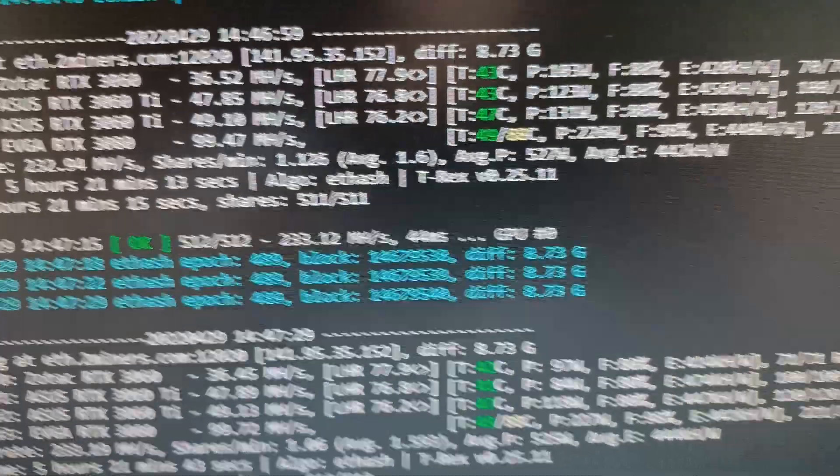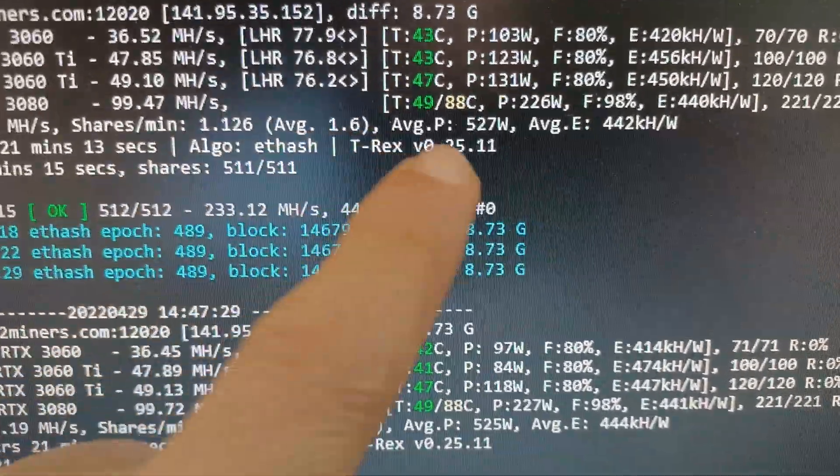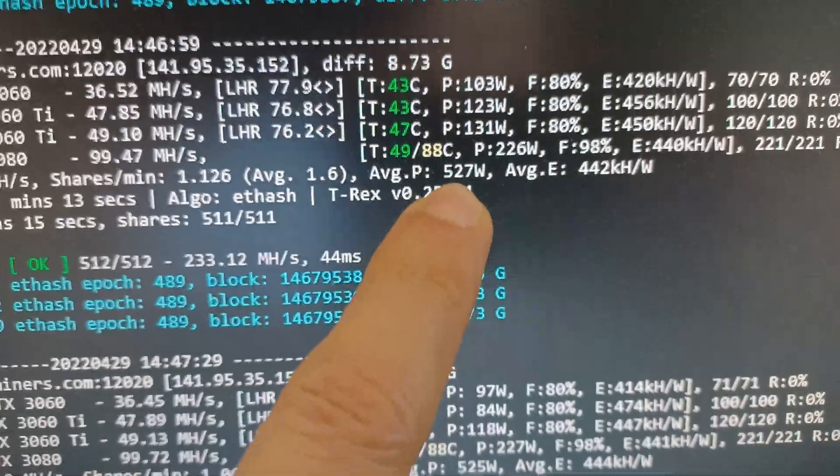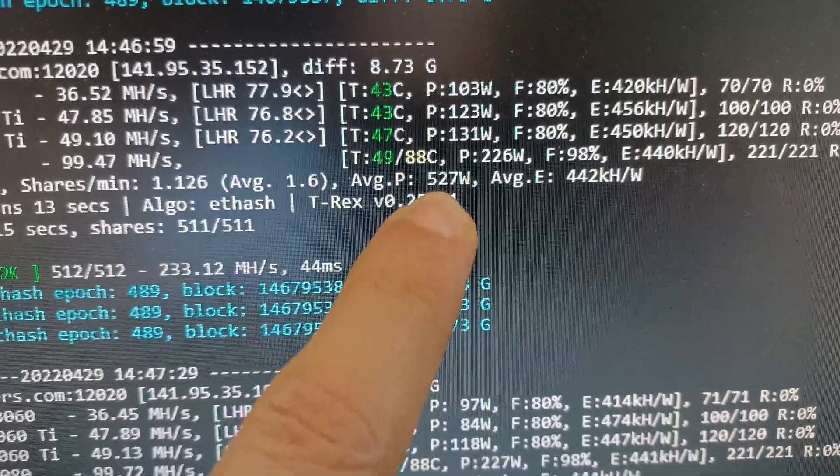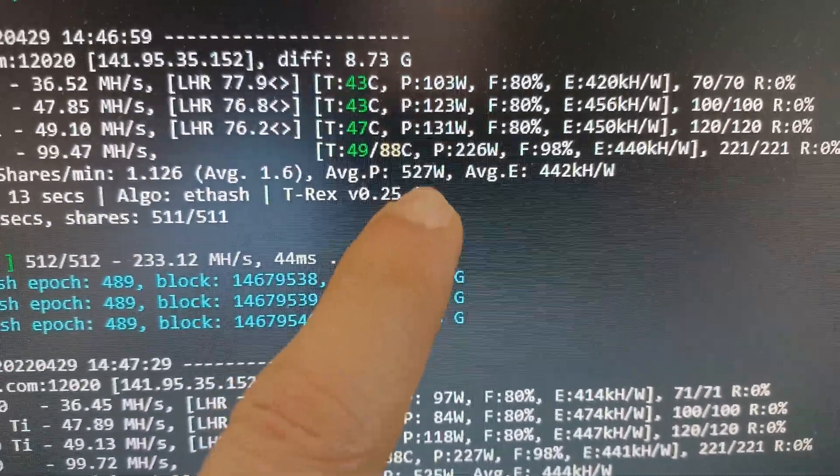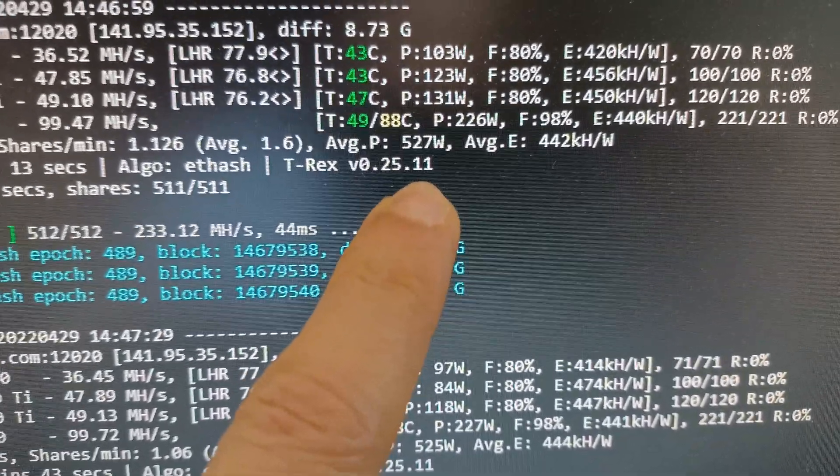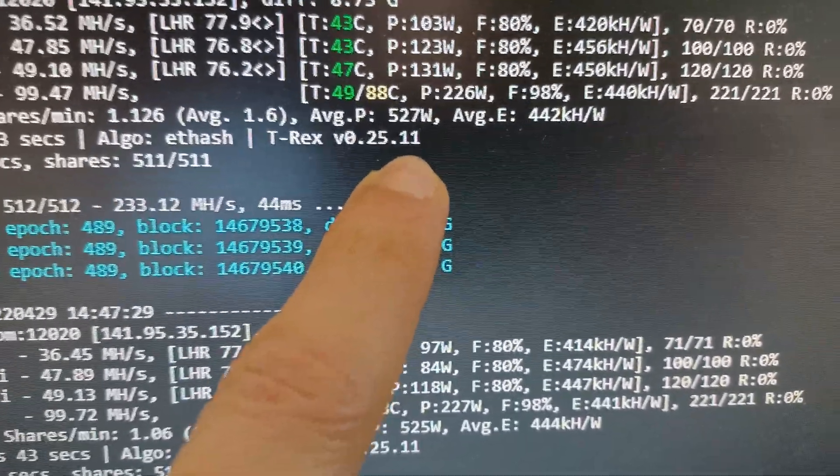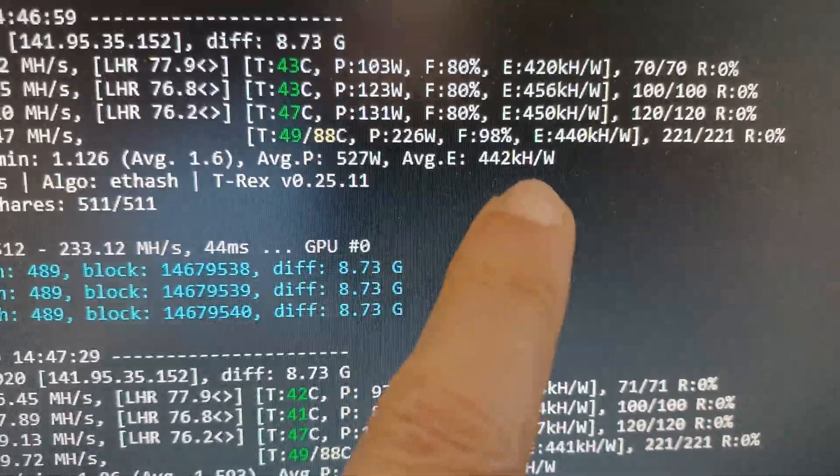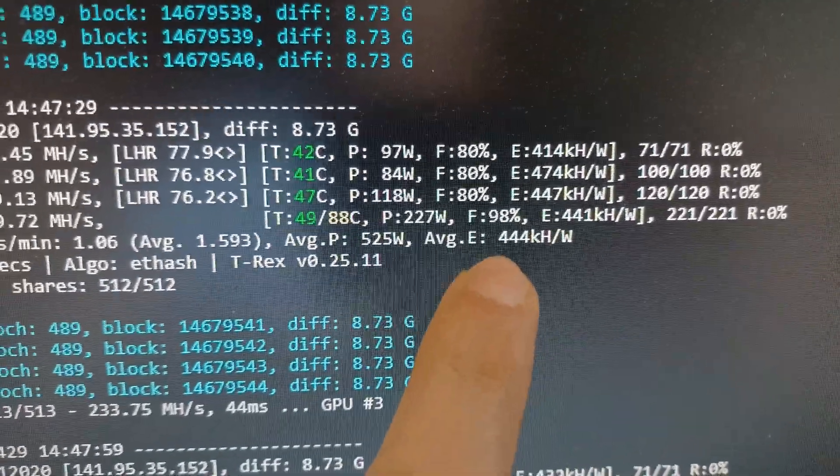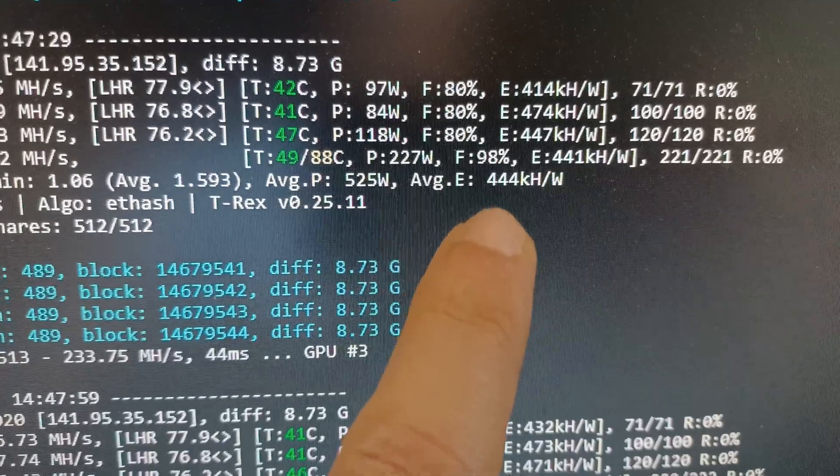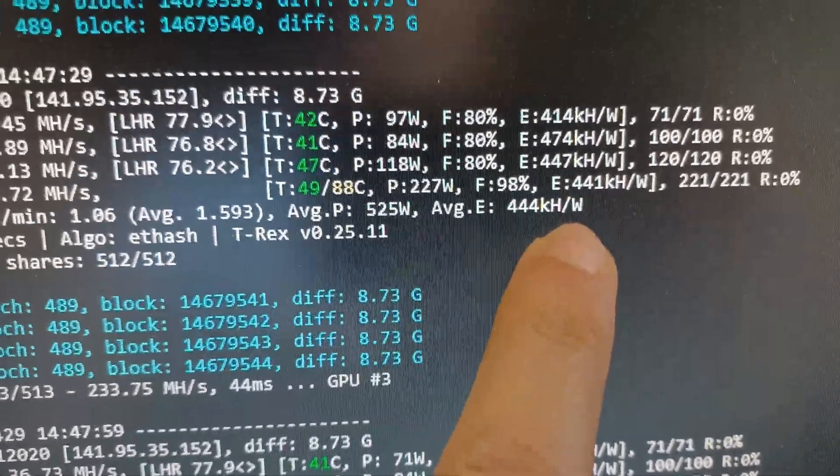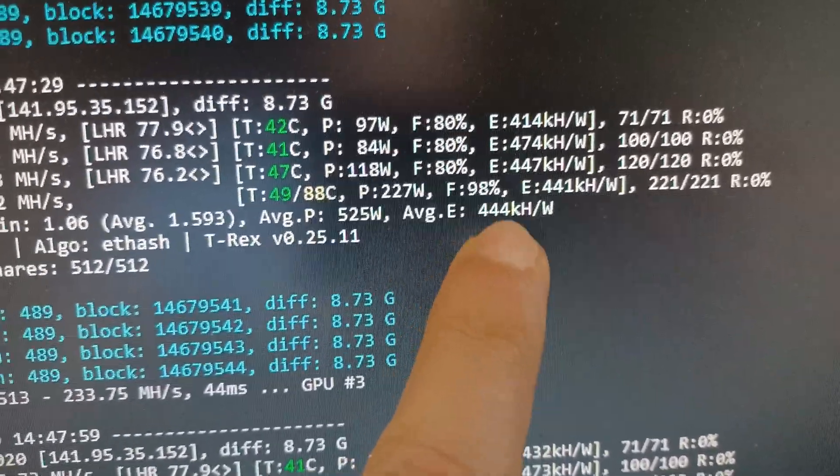So as you can see here, we have the average power, we have 527 watts. Before we had 573, so around about 50 watts more or less. And the efficiency: 444 kilohash per watt. Before we were doing 419.